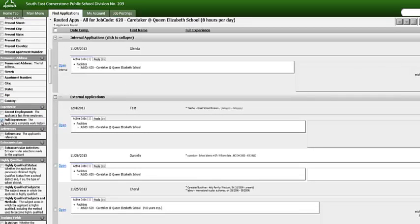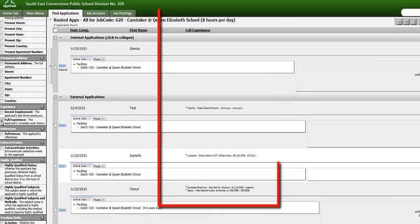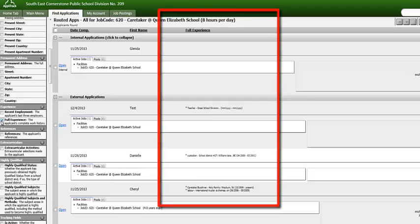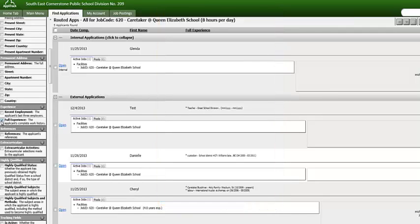As you can see, the main page now shows you at a glance the applicant's full work experience. If we unselect the Full Experience checkbox, the information will now be removed.